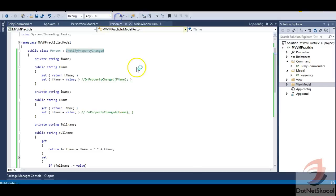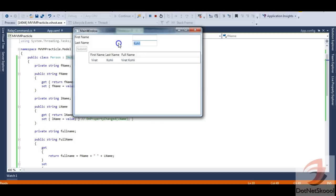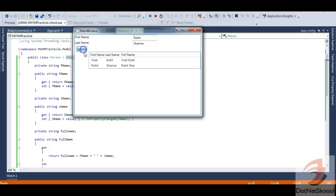Let me run the application again. I type 'Virat' and 'Koly' — Virat Koly is added. I remove the first name text — the button disables but Virat Koly remains in the list. I add 'Rohit Sharma' and he's added too. For international audiences: Rohit Sharma and Virat Kohli are Indian cricketers.